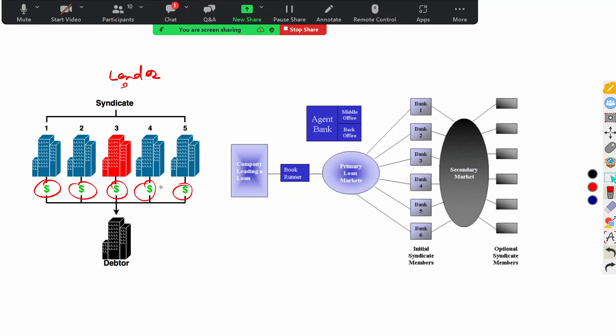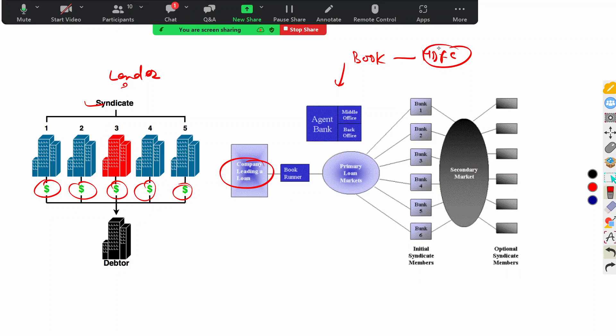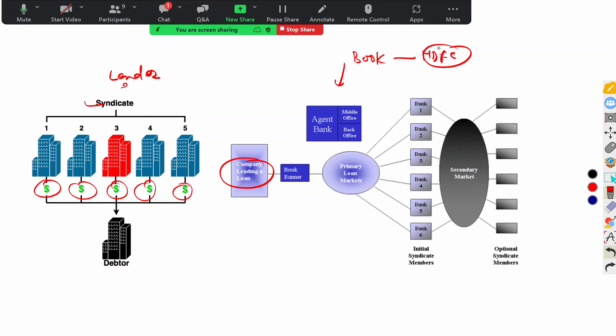In the loan market there is a main agent or prime player who arranges everything — called the loan arranger or book runner. In our HDFC example, HDFC is the book runner who maintains the book: total interest payments, total funding, contributions of all partners. HDFC as the arranger bank maintains everything for all other players like Axis Bank.